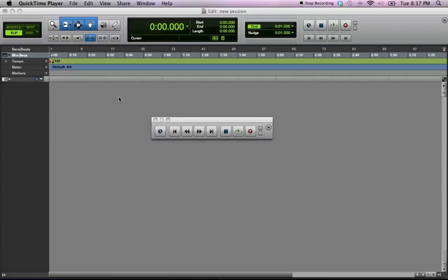Hello, this is C-Dubb with ProducerClubhouse.com, and today I'm going to show you how to change the time, or the tempo, and the time signature to your song before you even start recording.